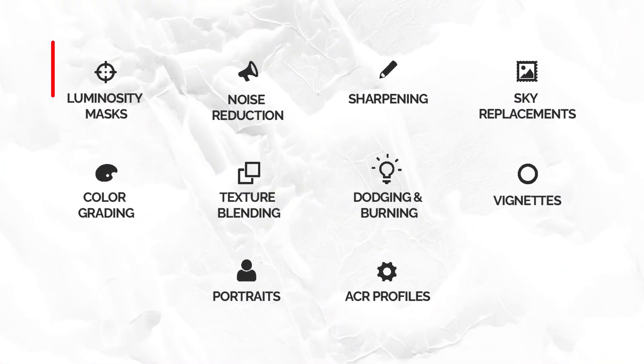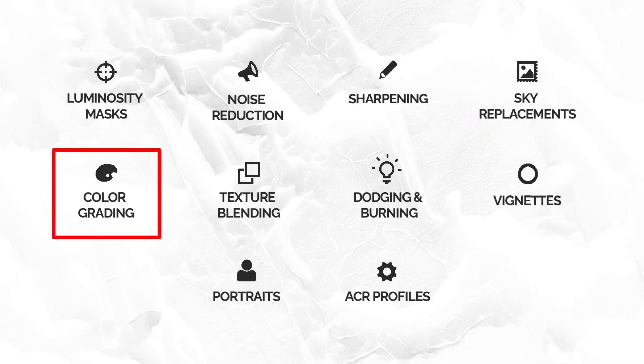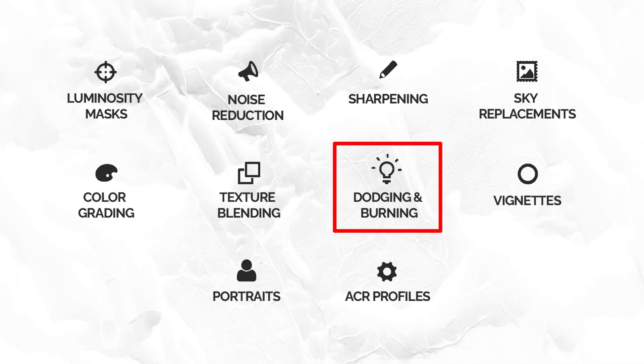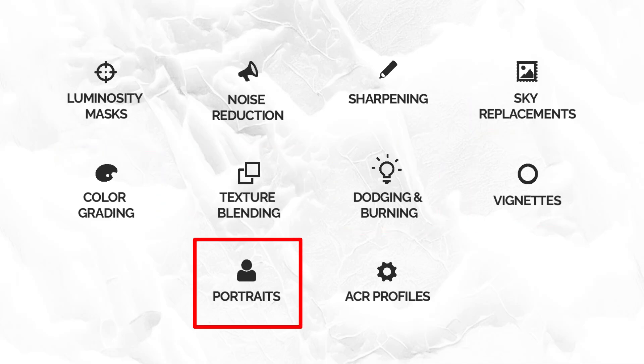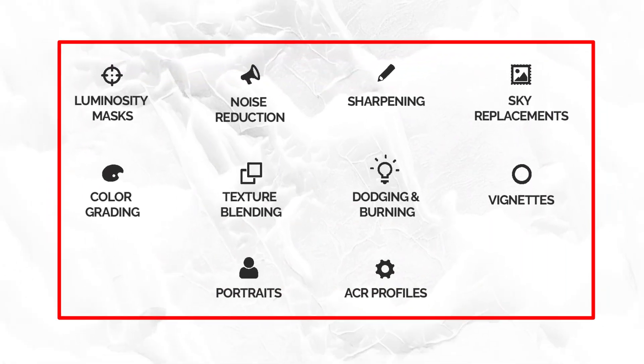So that's why in this course, I not only show you how to install this panel, how to use this panel. I also show you all the things that I use it for and I'm talking luminosity masks, noise reduction, sharpening, sky replacements, color grading, texture blending, dodging and burning, vignettes, portraits, Adobe Camera Raw profiles, and those are just the 10 things that I'm showing you in this course.